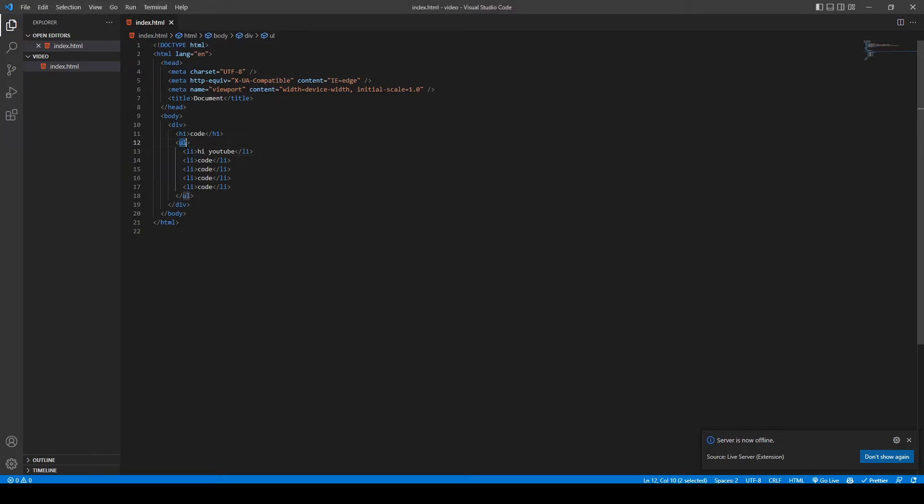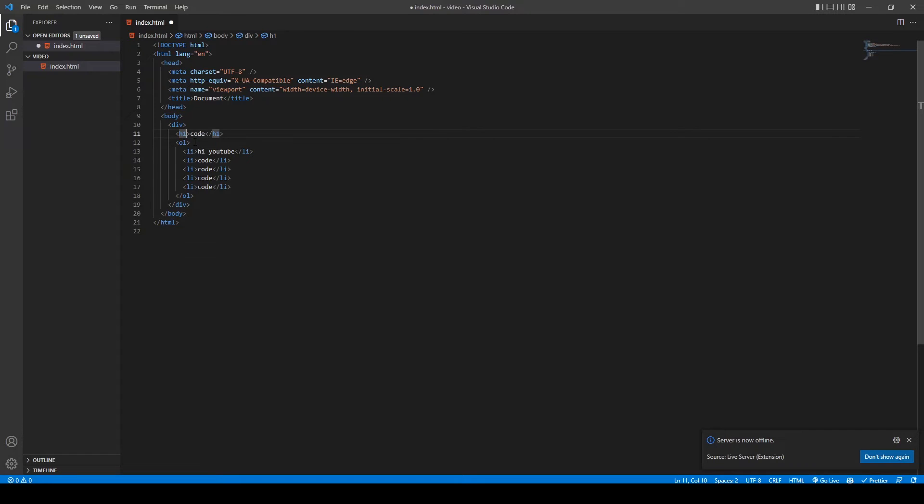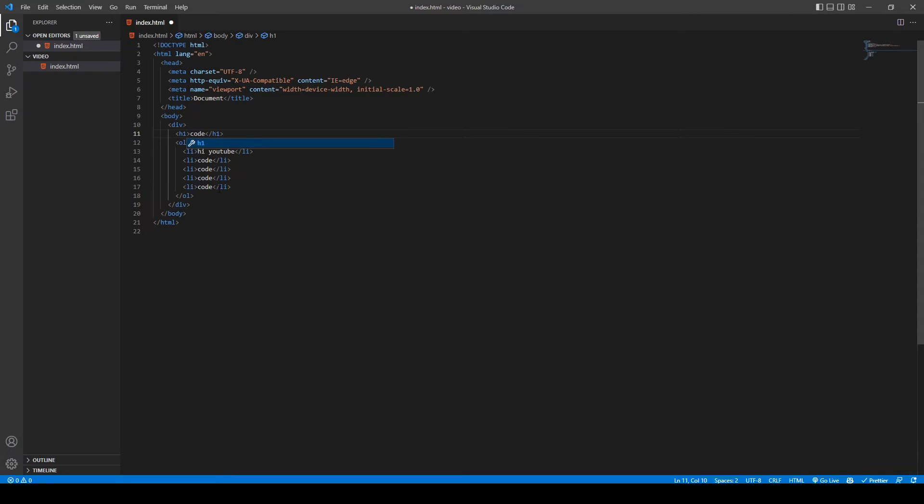Another extension I want to talk about is Autorename Tag. It saves you a lot of time when you're working with HTML. When you want to change a tag's name, you just need to change one of them. This extension updates the name of the other tag quickly.